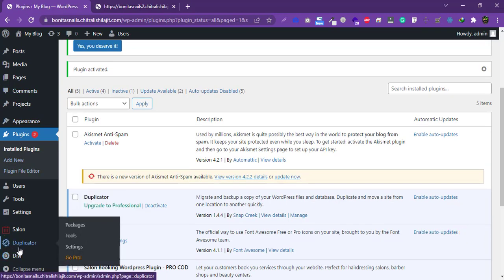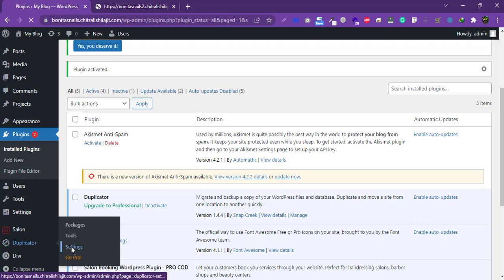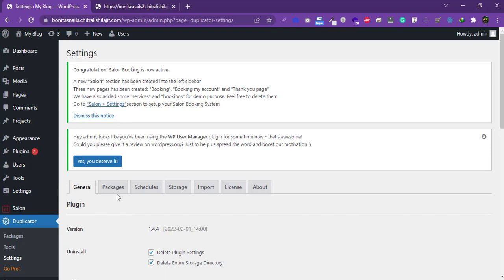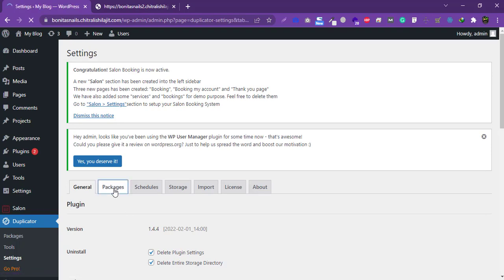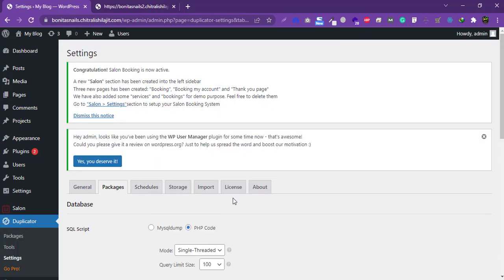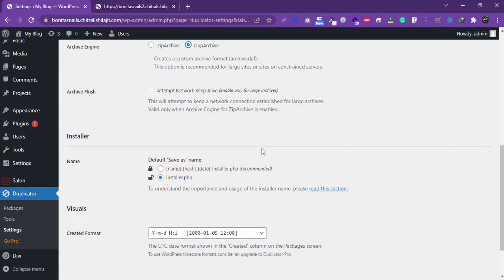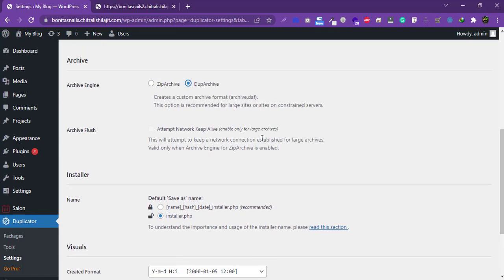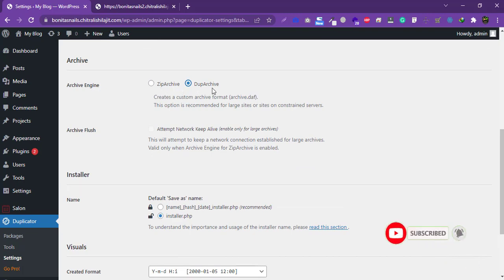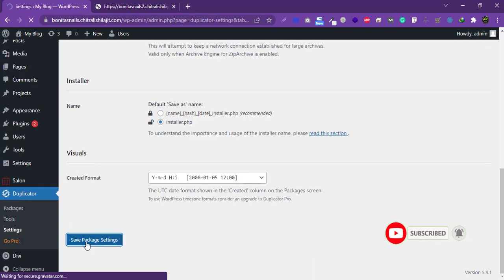Once it installs successfully, click on 'Activate'. Once activated, scroll down and you will find the Duplicator link. Click on 'Settings', then navigate to the package settings and select 'ZipArchive'.